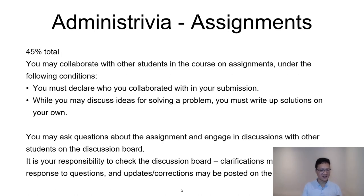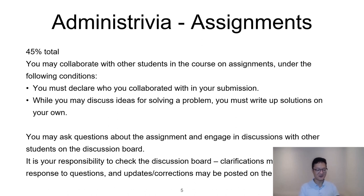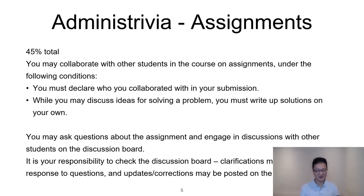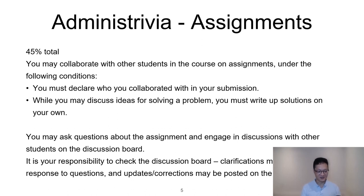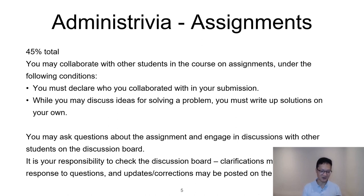You'll have three assignments worth 45% in total, 15% each. It's really important to mostly attempt the assignments on your own. You may collaborate with other students, but you need to declare who you collaborated with. You can discuss ideas for solving a problem, but in the end you should write up your own solutions. You're welcome to ask on Piazza or during office hours. There are often really important clarifications posted on the discussion board, so please check Piazza.